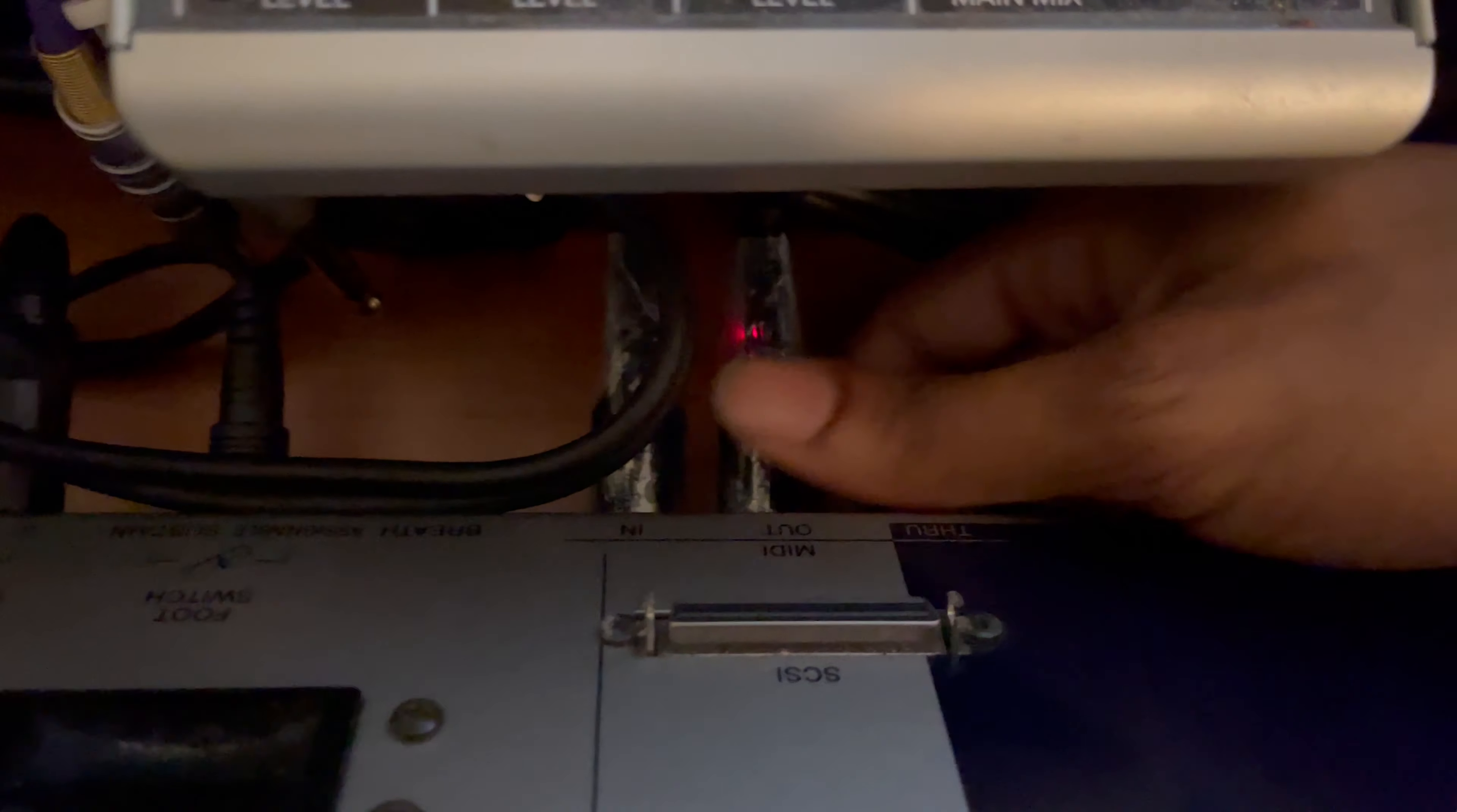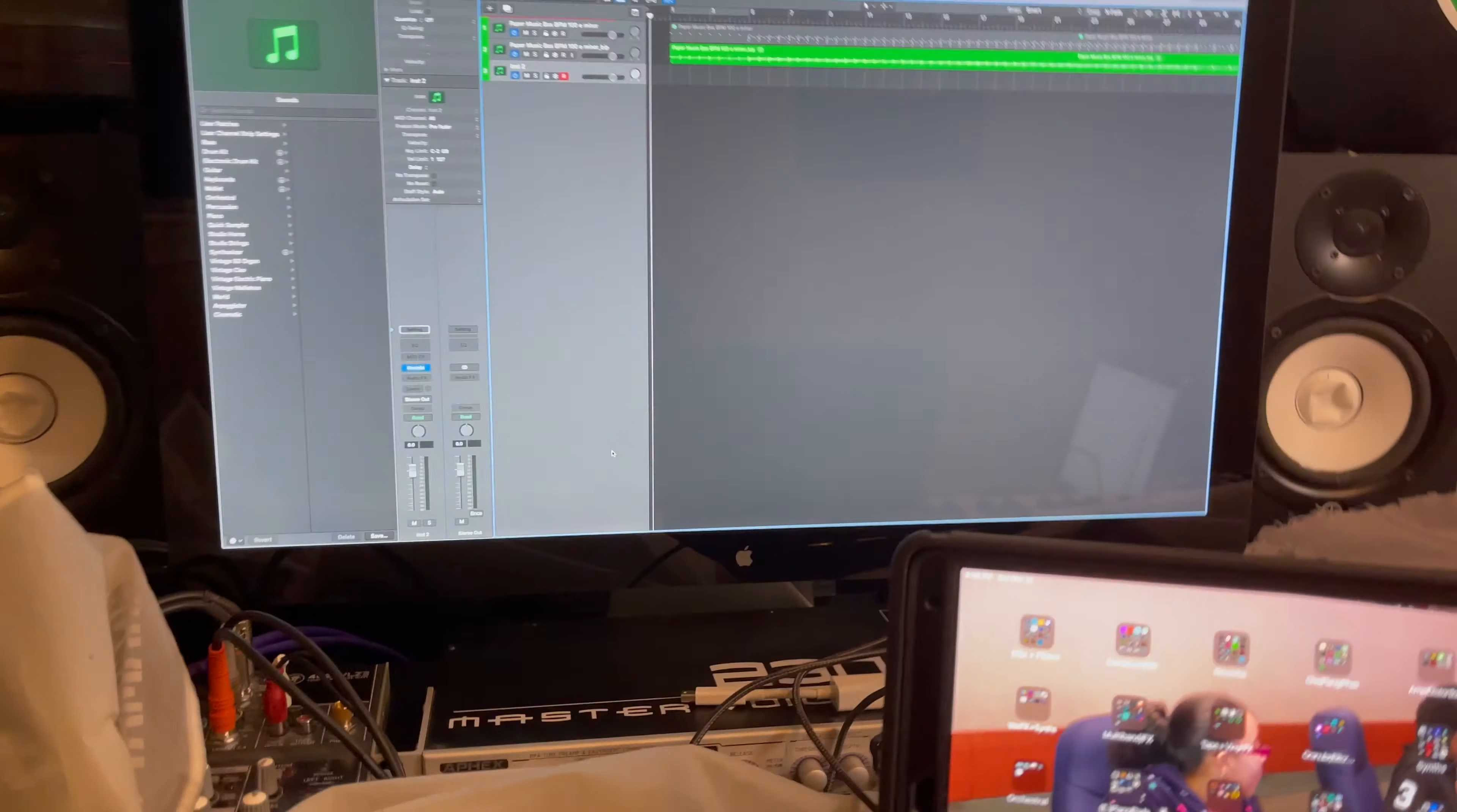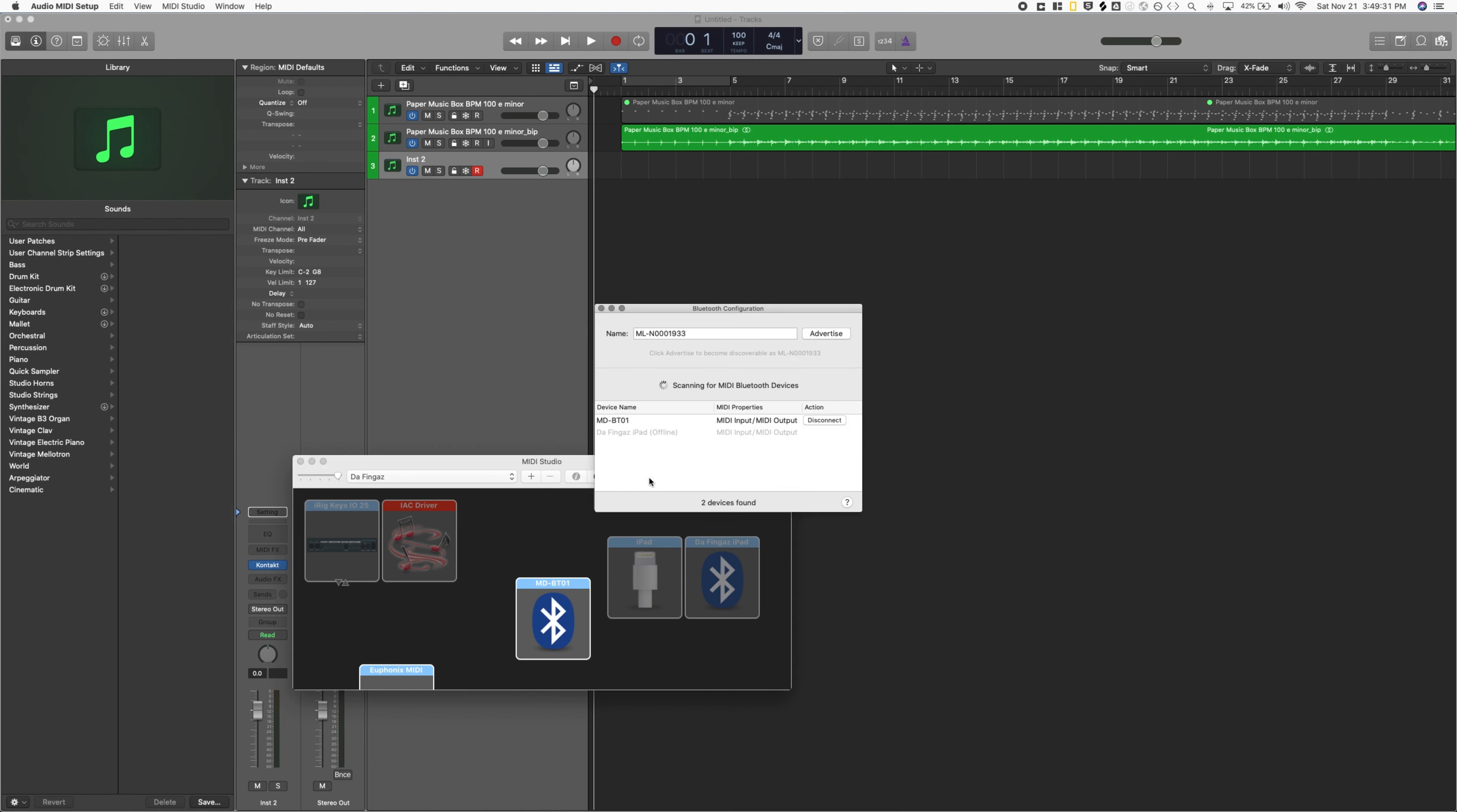So I plug that into the MIDI of any keyboard and use that keyboard MIDI over Bluetooth. I connect the Bluetooth up to my computer here. If I go to Audio MIDI Setup, I'll show you anyway. So I have Audio MIDI Setup here. If I click the Bluetooth icon, once it detects it, it'll say connect. You click connect and it will connect to the MD-BT01. That is the Yamaha MIDI to Bluetooth adapter.